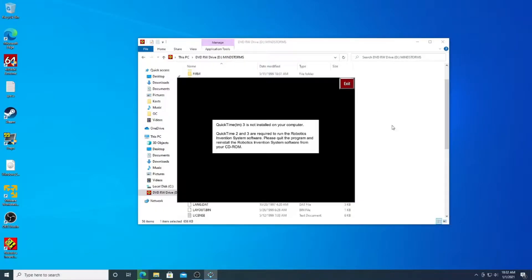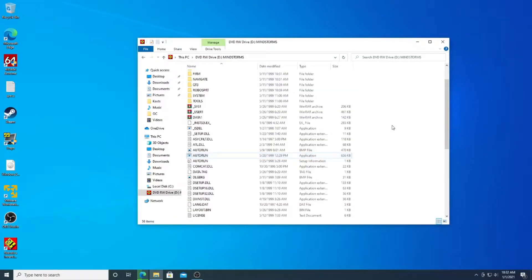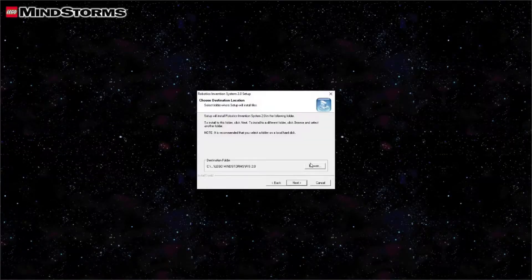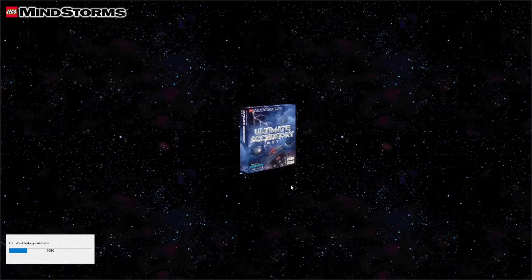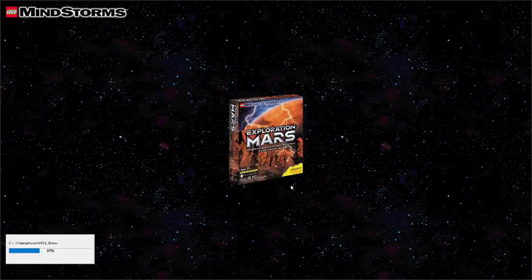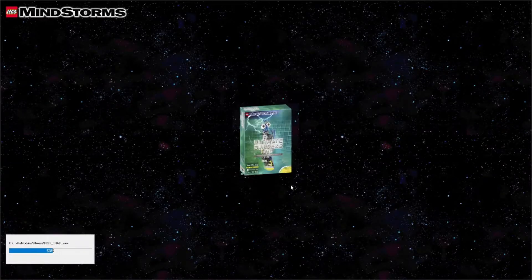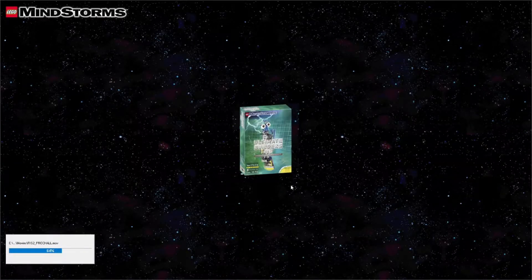I thought about trying to find a 32-bit, fully 32-bit version of that old QuickTime, but I think it would be easier to just do it on a 32-bit version of Windows that supports 16-bit apps. I tried installing a slightly newer version of the Mindstorm software that I found online, and it ultimately failed as well.